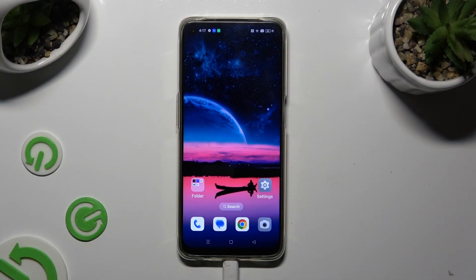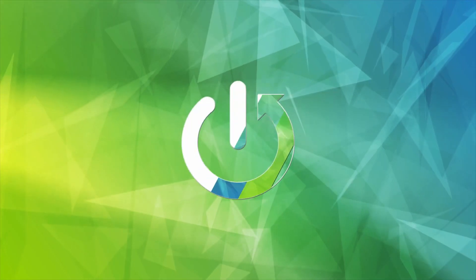Hi, in front of me is the Oppo F19, and today I would like to show you how you can change the display refresh rate.